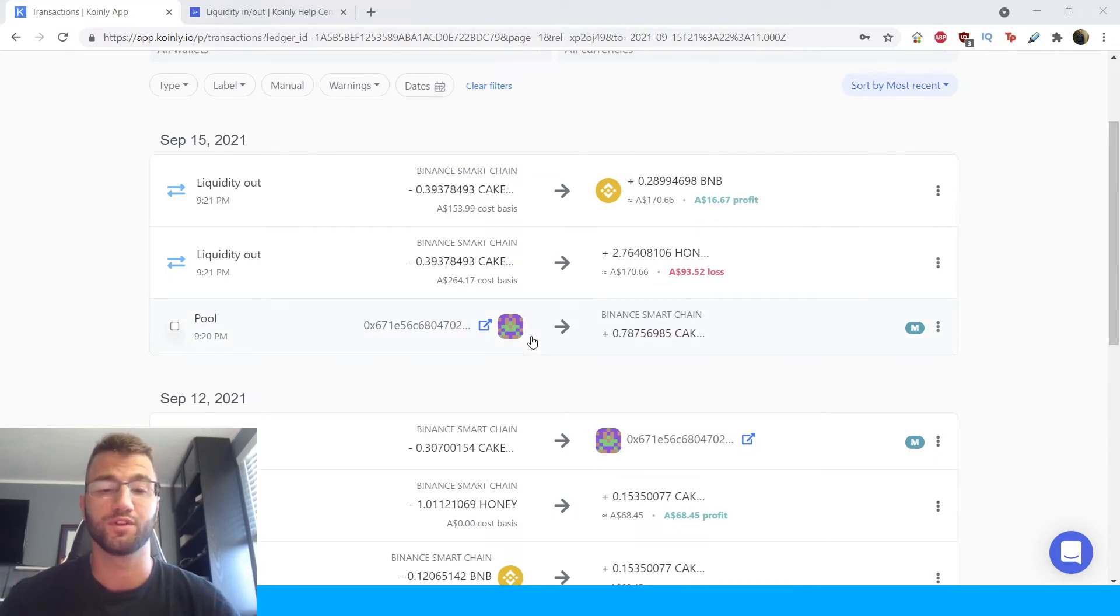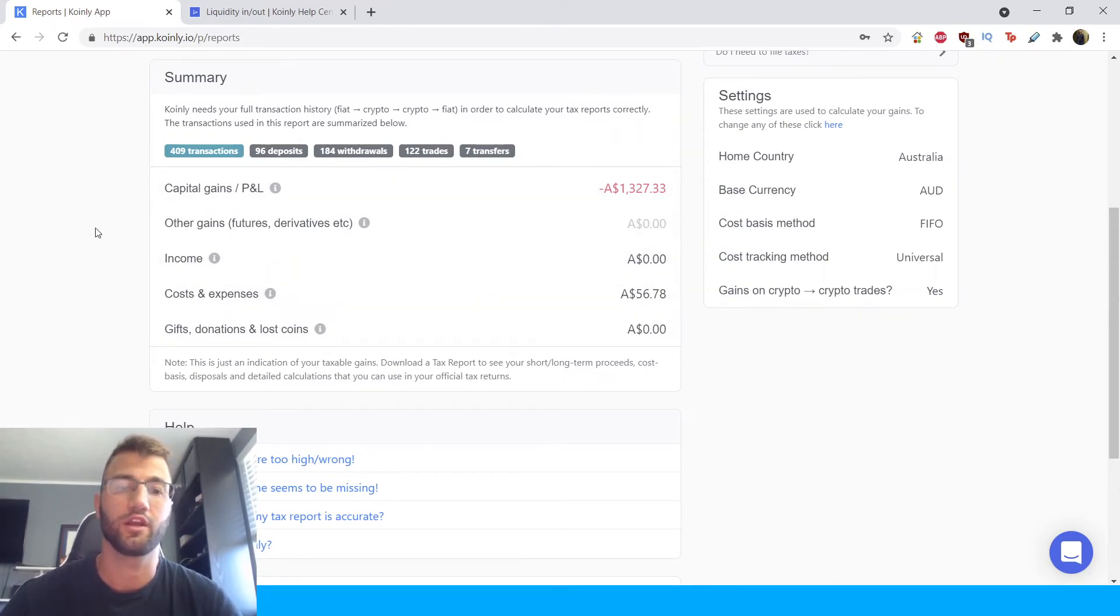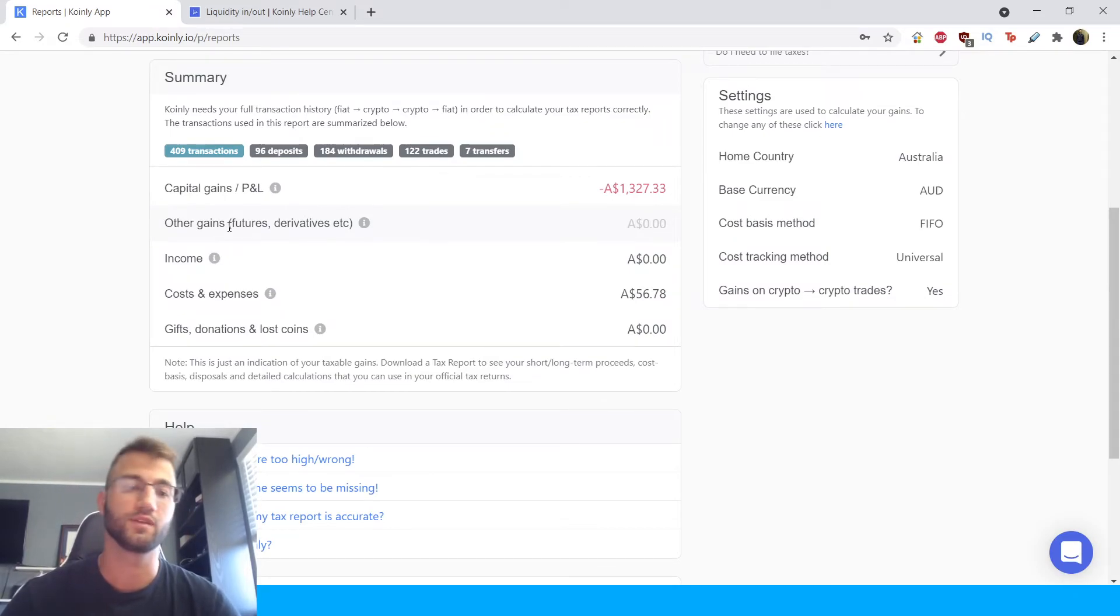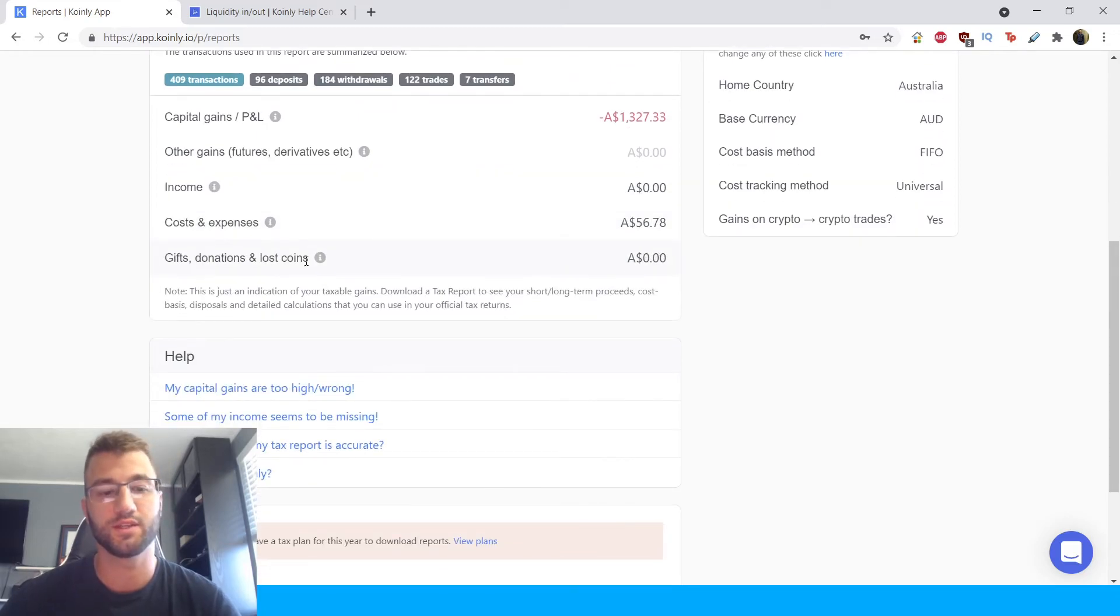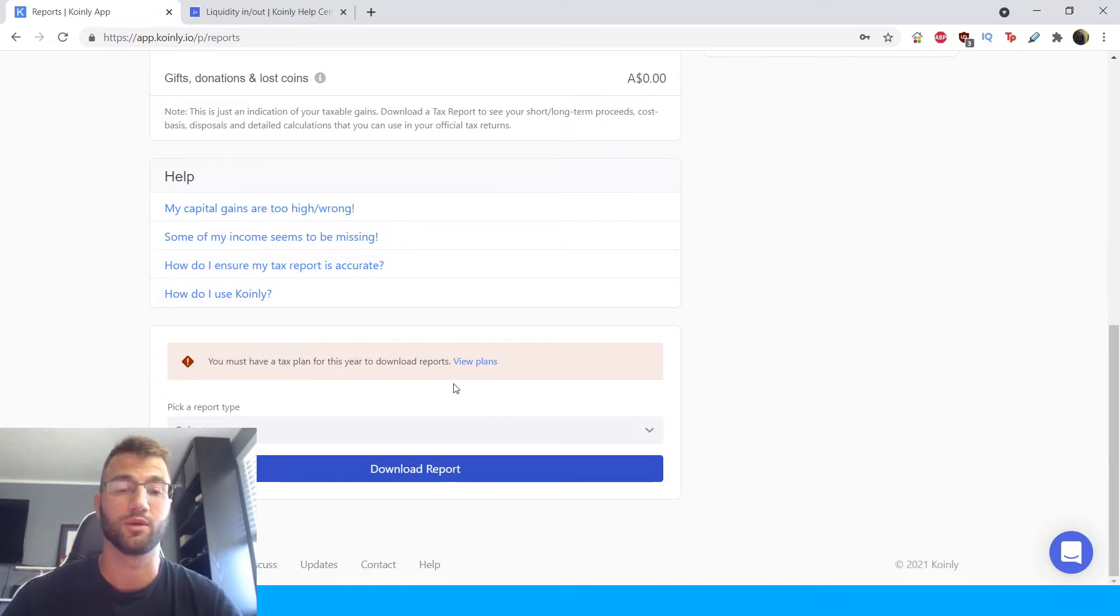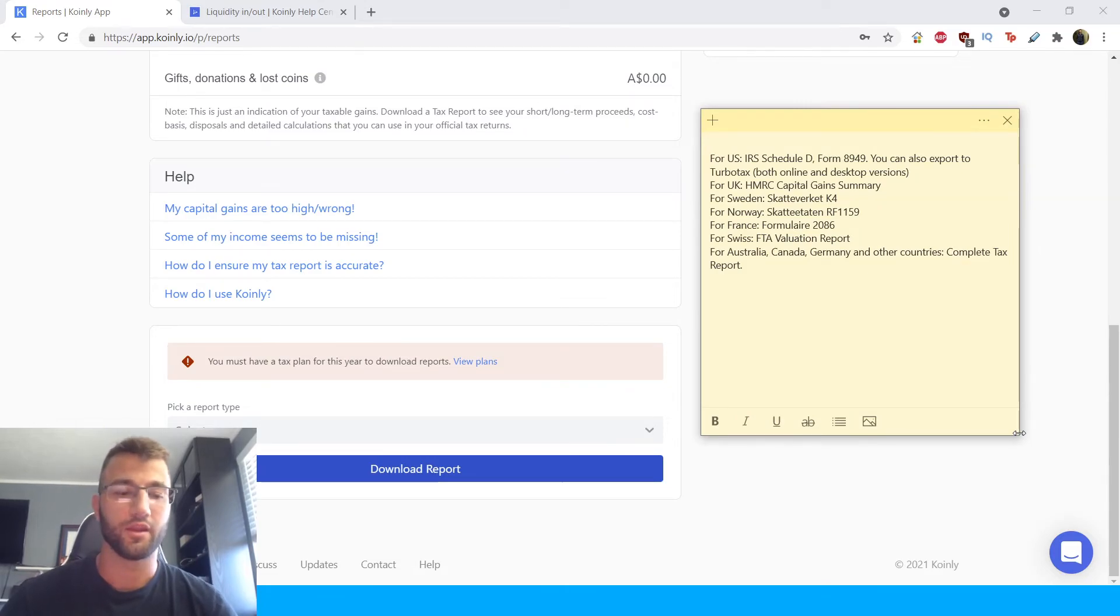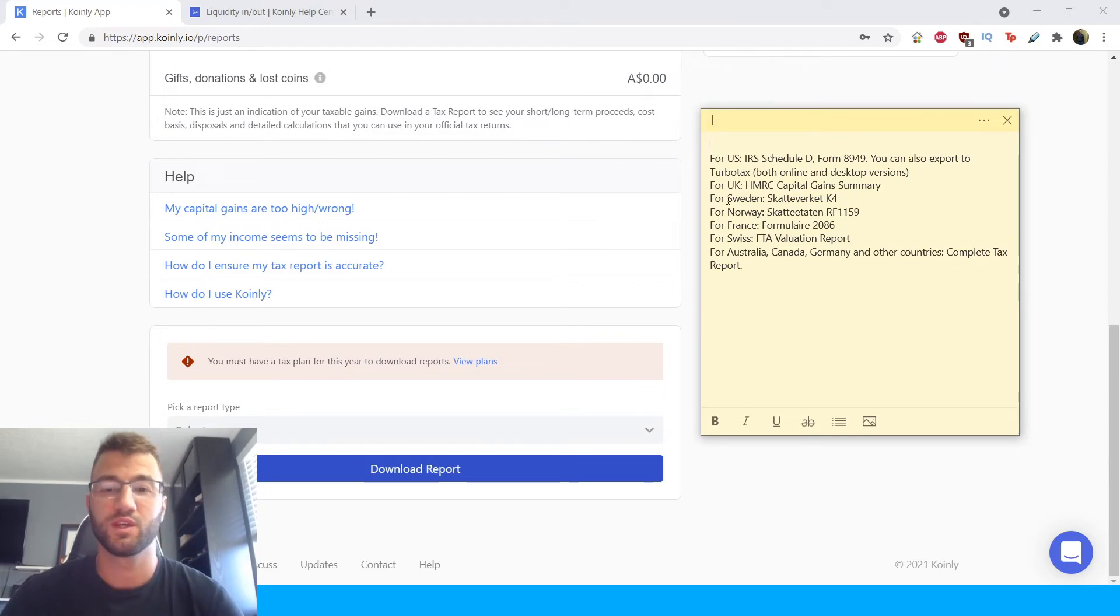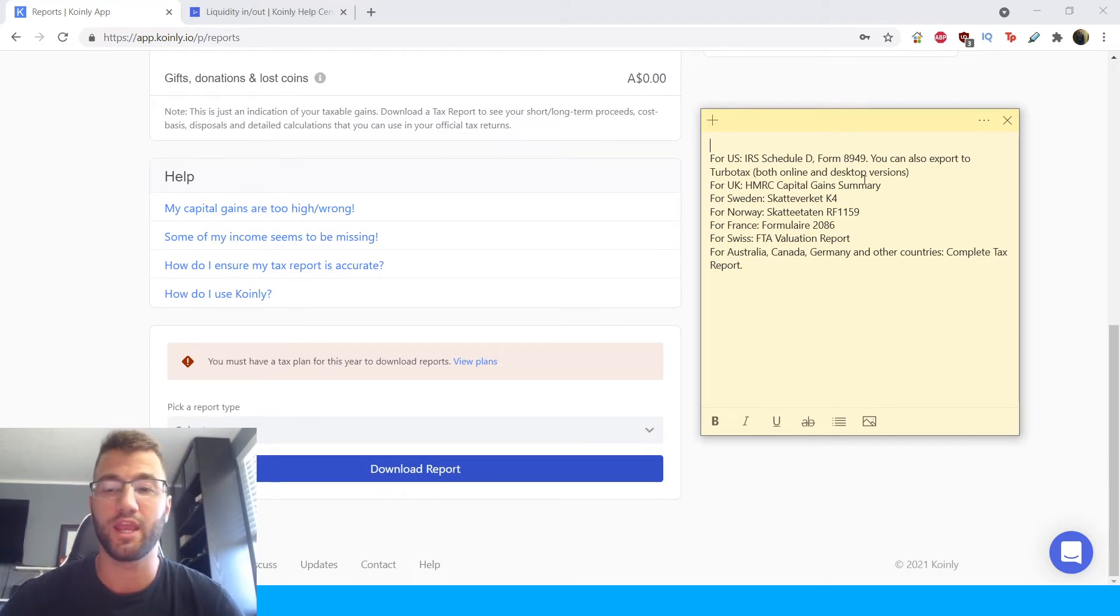Once you've done everything you're going to go into the tax report section and here you will get a great summary of your capital gains, your losses, your income, all that good stuff, your costs and expenses. And then lastly here is where you can get a tax report plan and download the necessary tax documentation you might need depending on what country you're from. So for the US we have the IRS schedule D form 8949, you can also export TurboTax online and desktop versions.